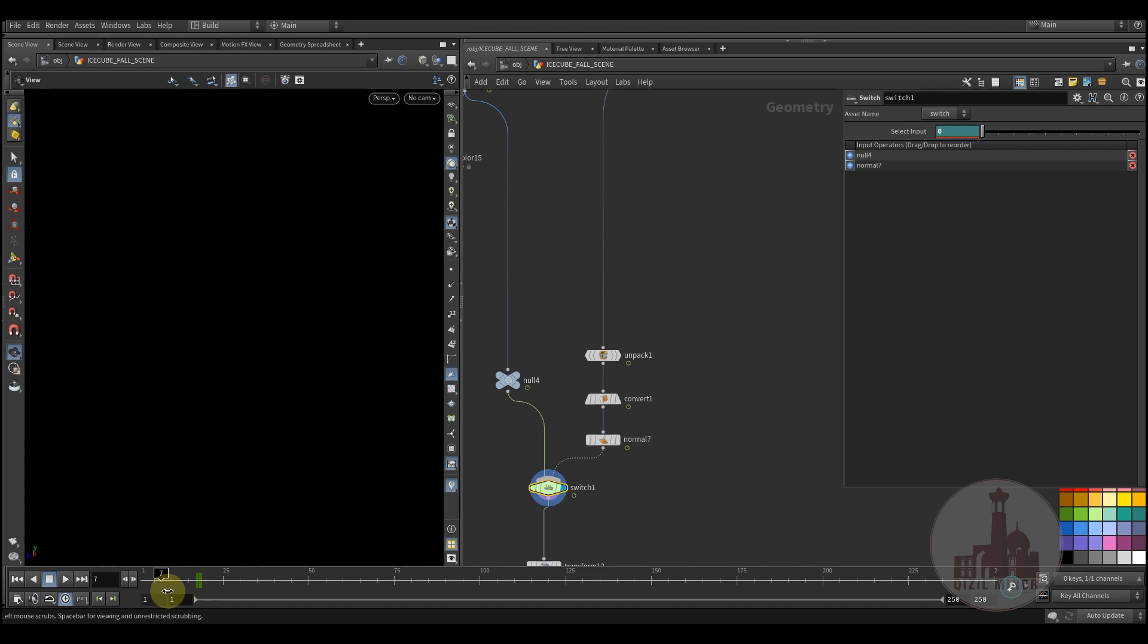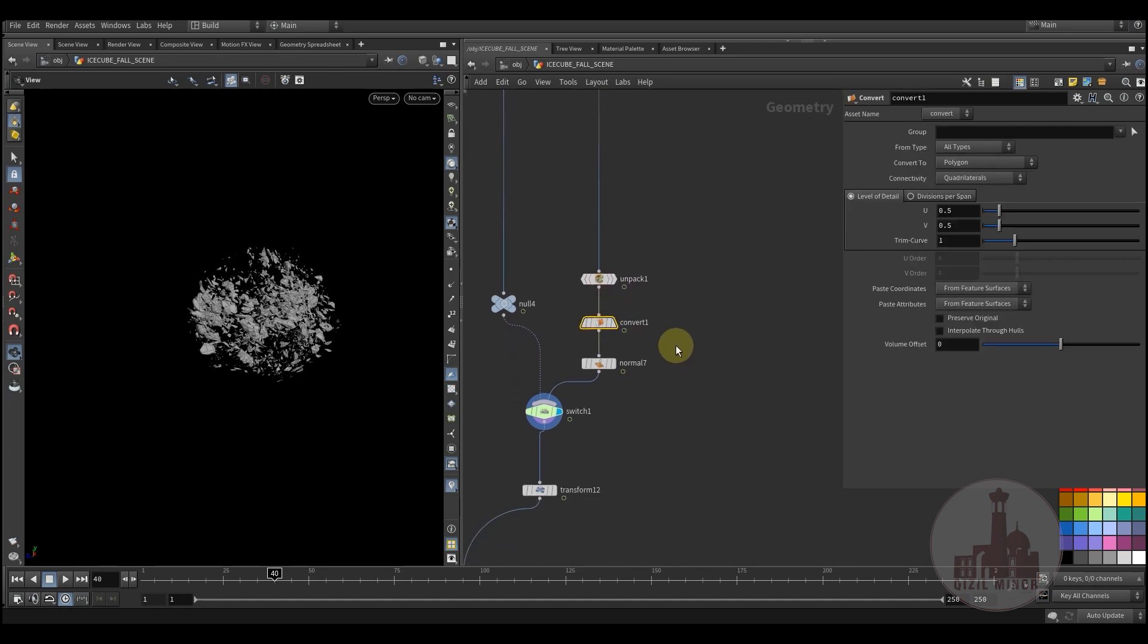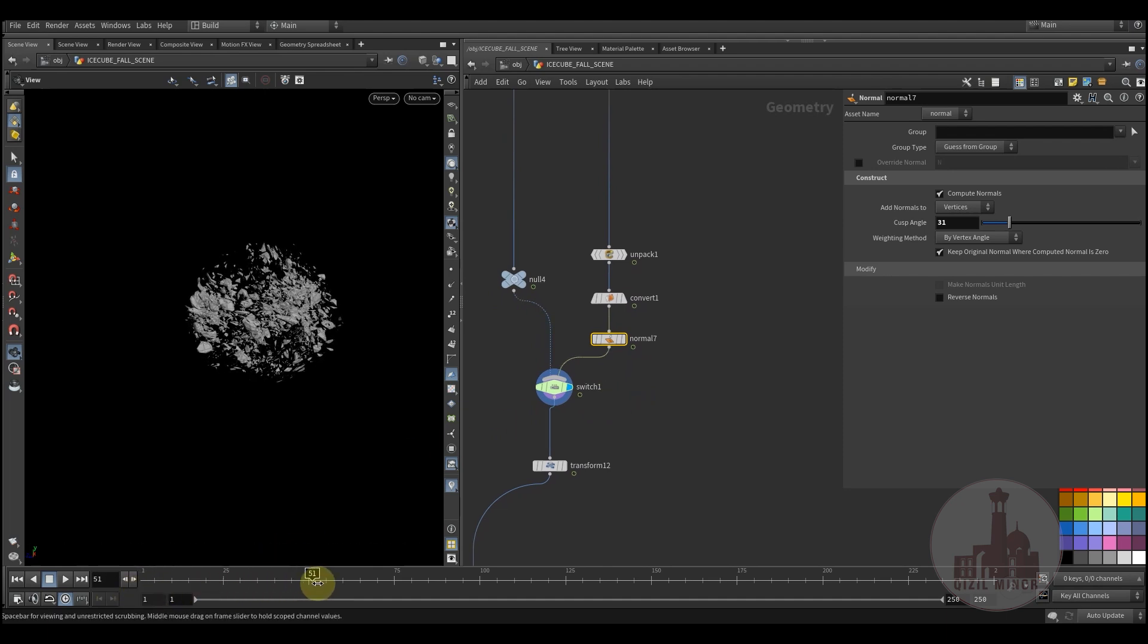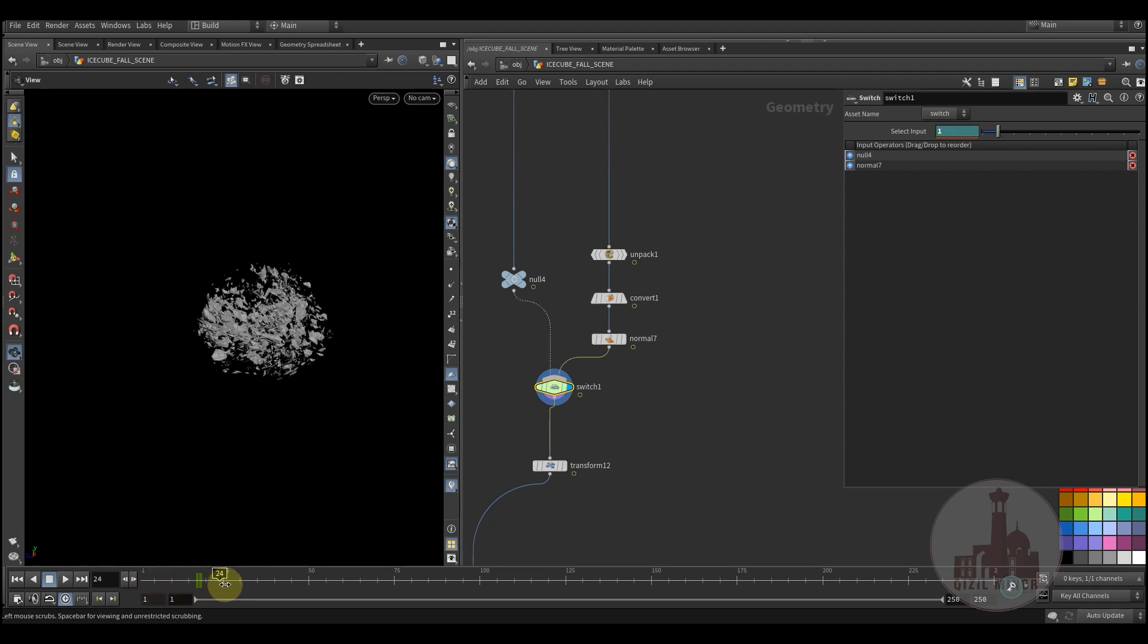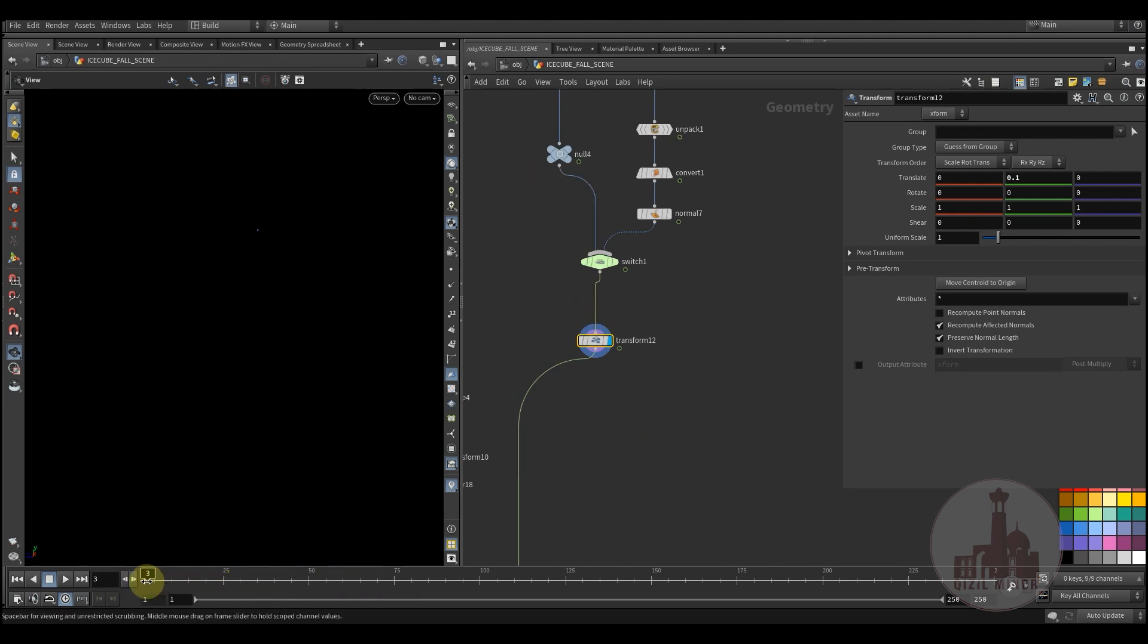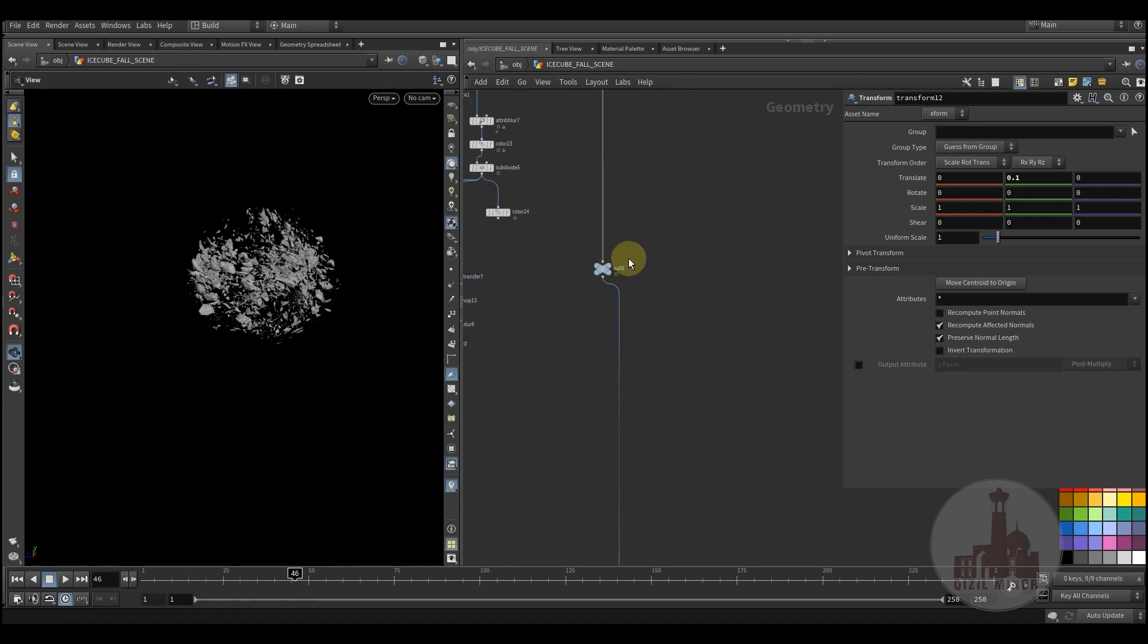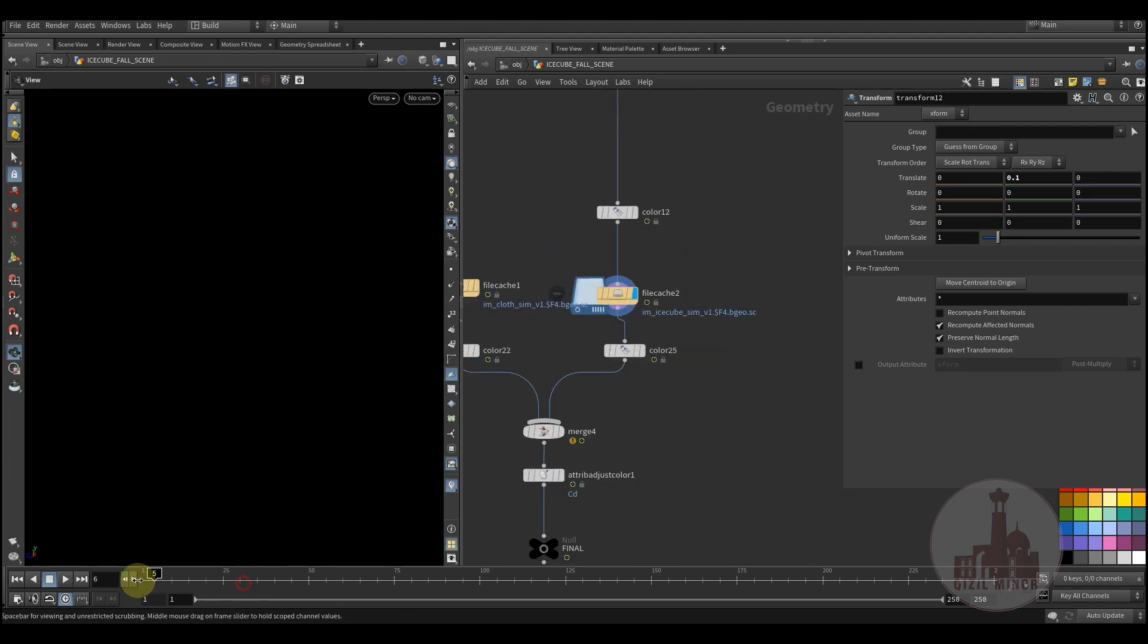Boom, boom, here we have like collision exploding. So here I'm unpacking, converting it to geometry, adding normals, and then I'm animating the switch node to switch from the falling cube to fracturing cube. Then some more post transformation just to fit the scene. This is about a fractured piece.